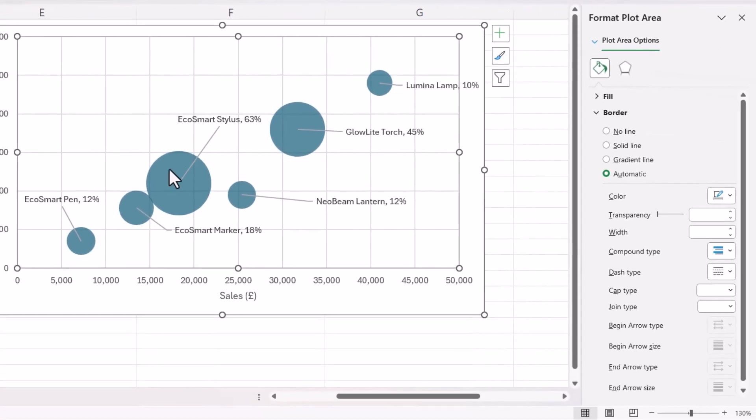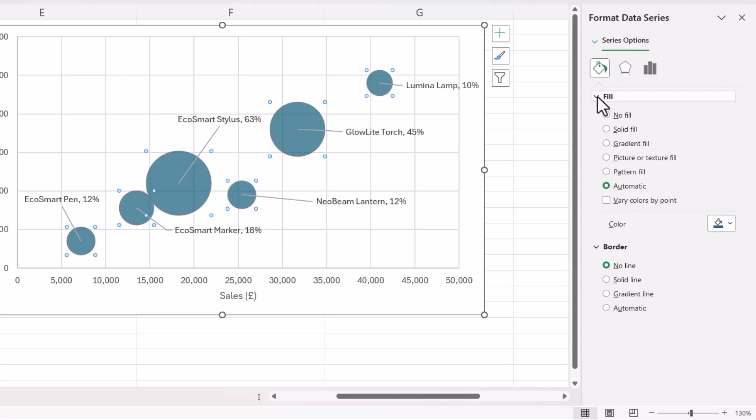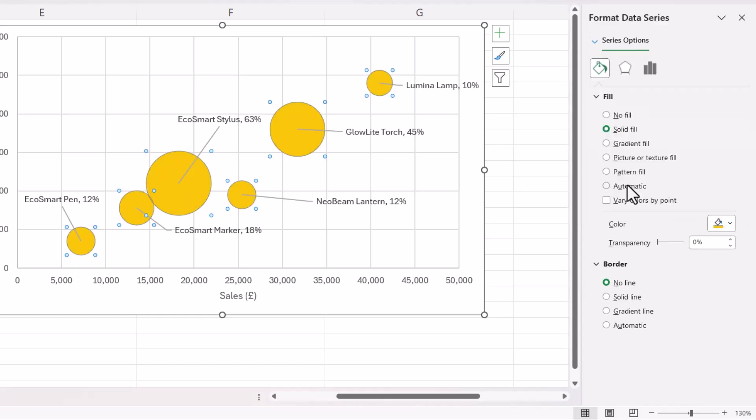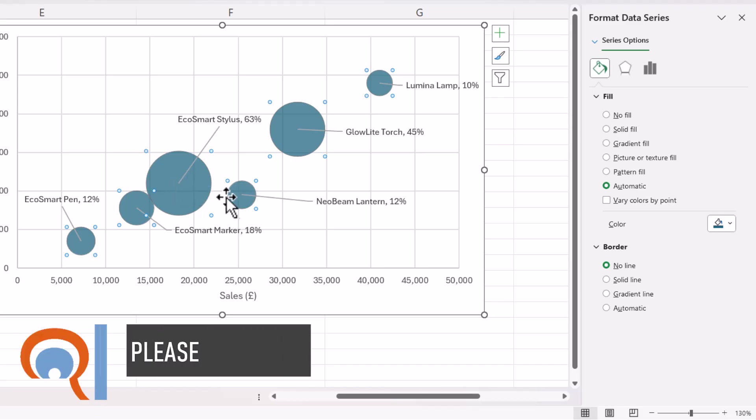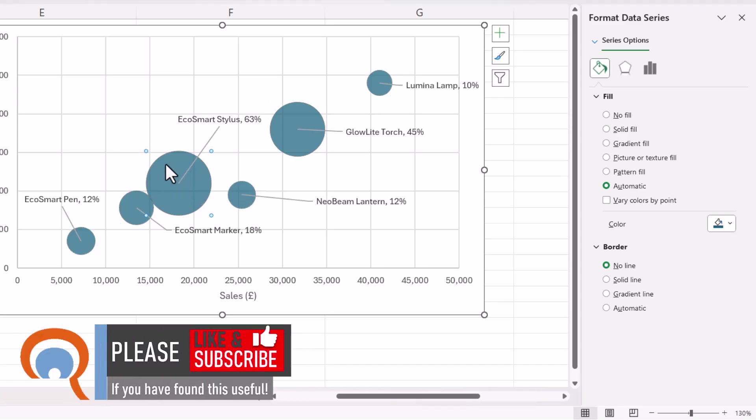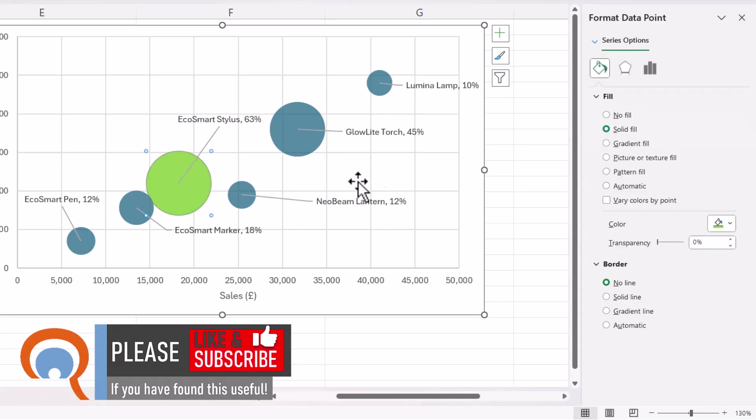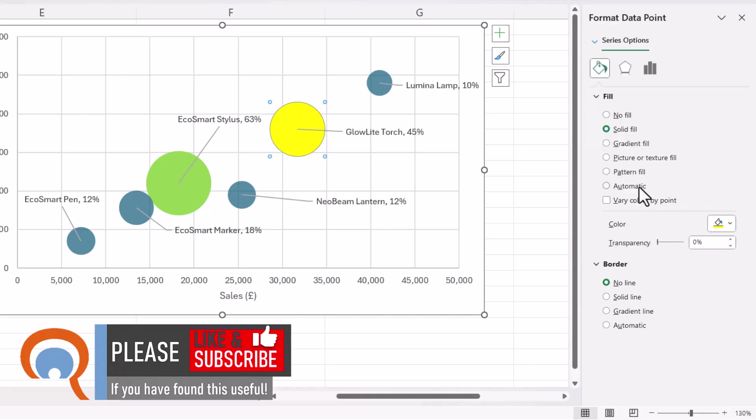If you want to change the colour of the bubbles, if you click on one of the bubbles, it selects all of them. And then over here on the right of your screen, you can expand the Fill section and then choose a different colour. But that will change the colour of all the bubbles. So I'll undo that. So instead of selecting all of the bubbles, what you can do is just select one. So for example, if I click on this bubble, it deselects the others and then I can change its colour. And then you can do so for each of the bubbles individually.